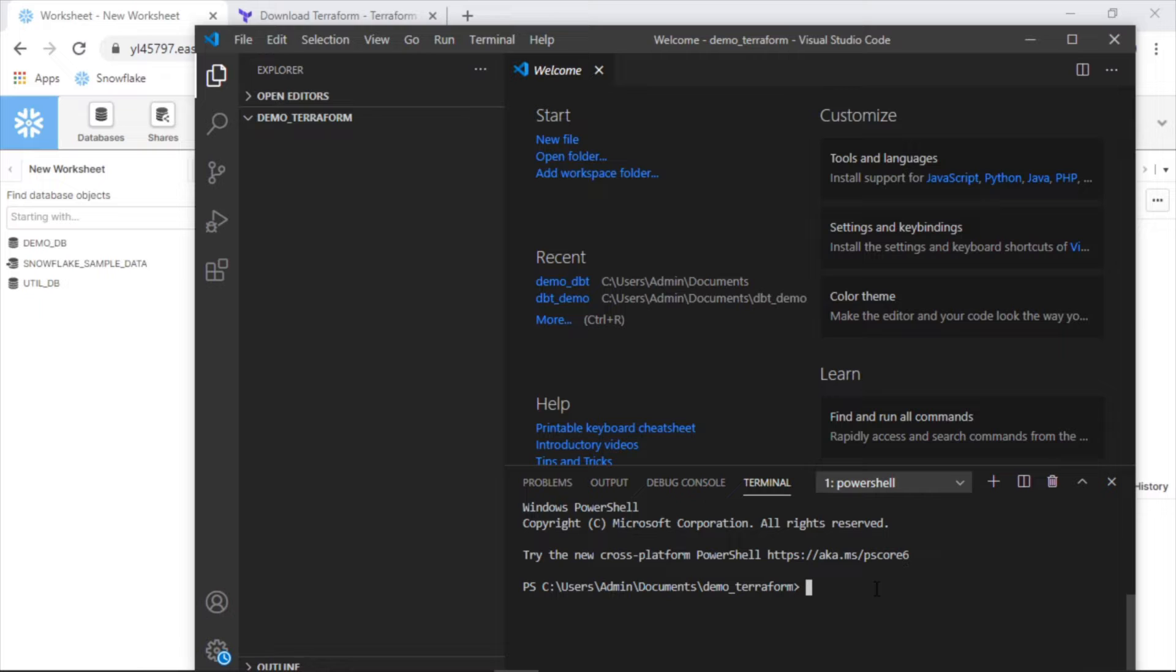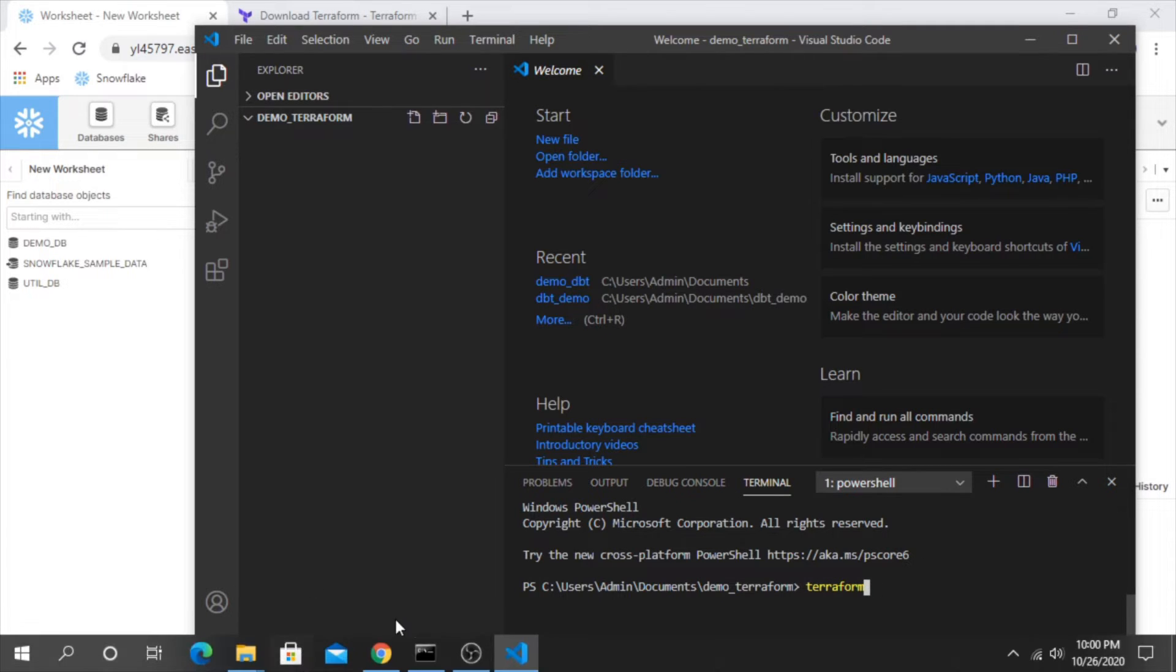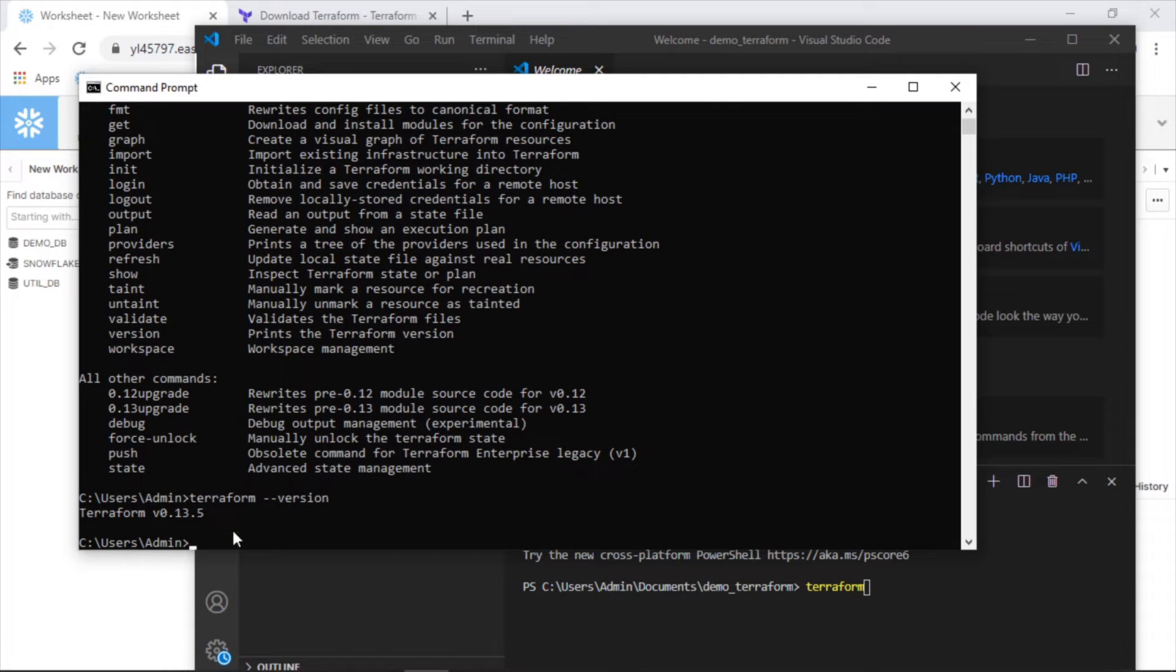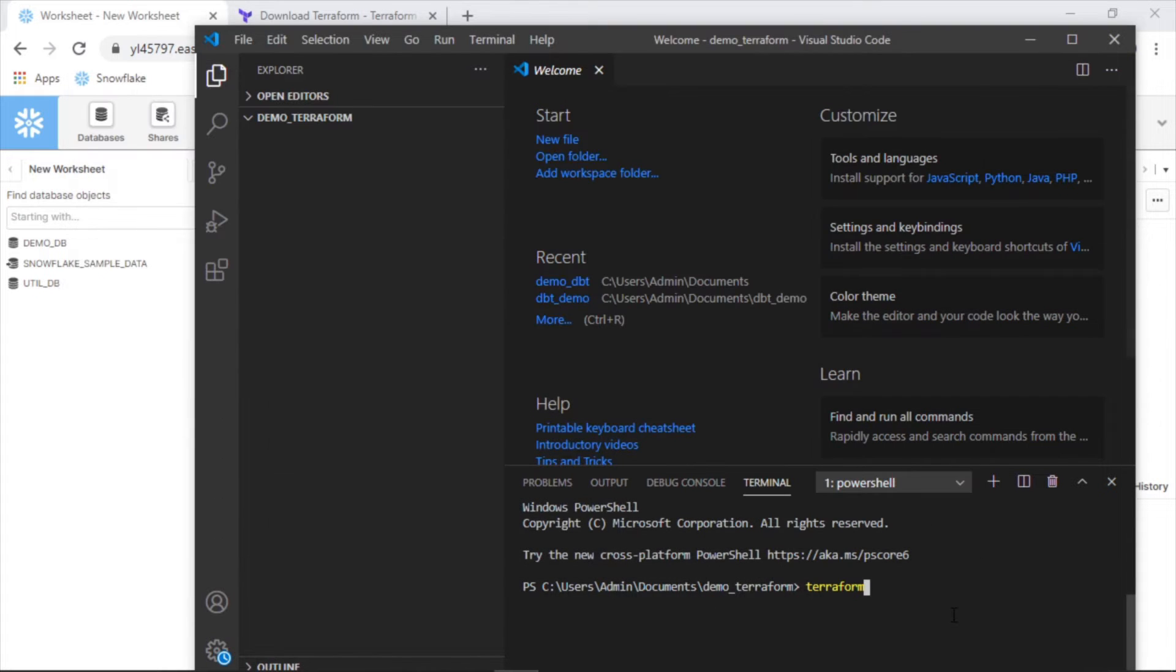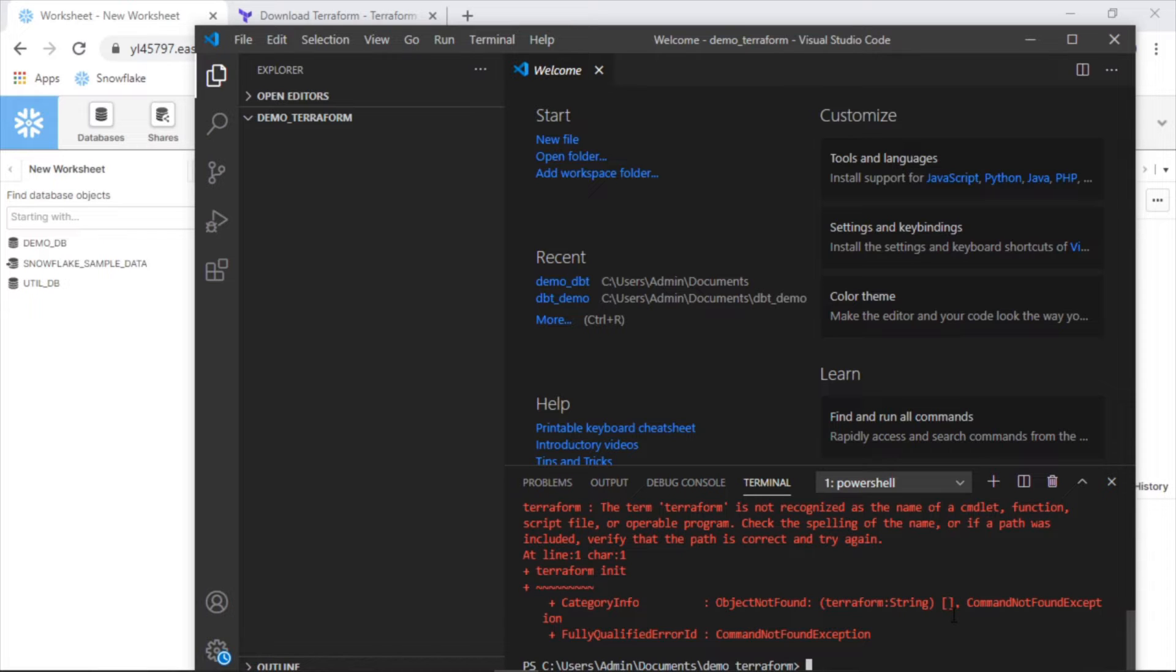Now that we know that Terraform is on our machine, as we proved in the last video, the first step we want to do is initialize this folder to let our system know that this is going to be used for Terraform operations. So we're going to write Terraform and the command is init. If you see this error, that indicates that you actually need to restart your entire machine in order for Visual Studio to recognize this new command of Terraform and for it to work properly.